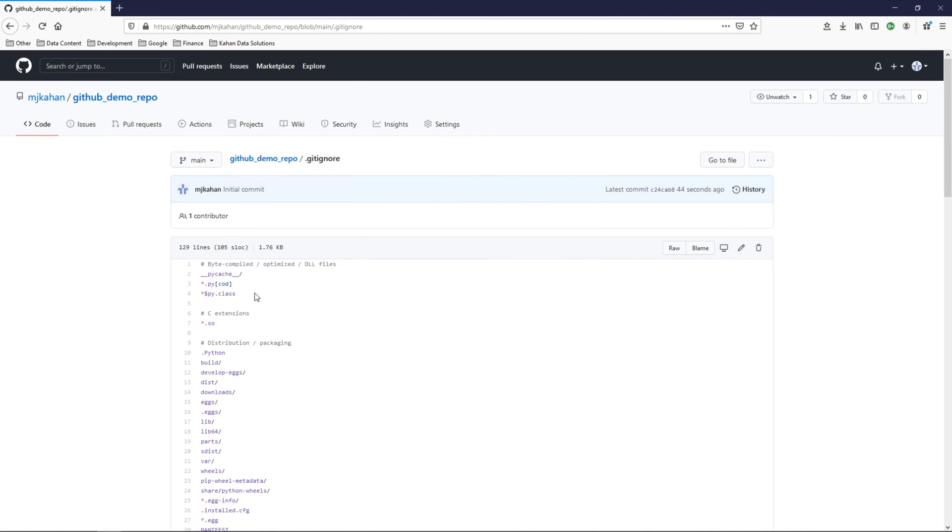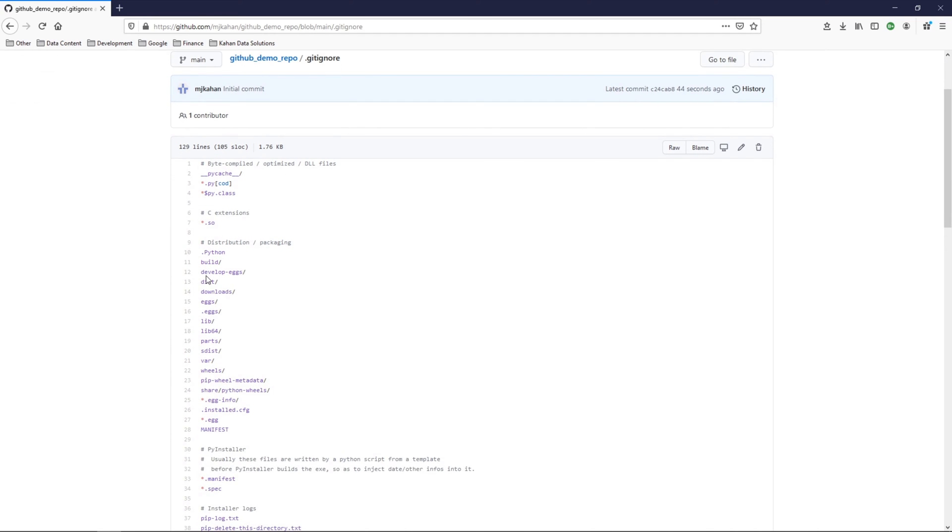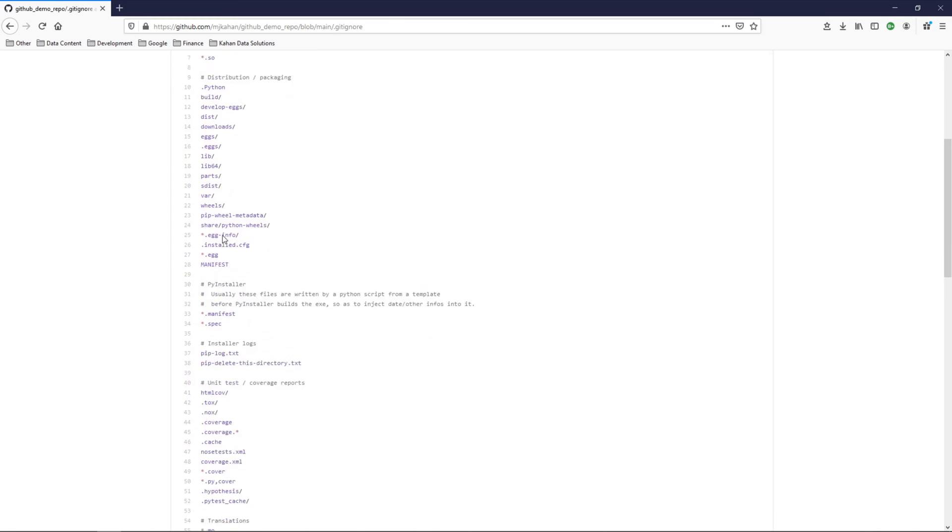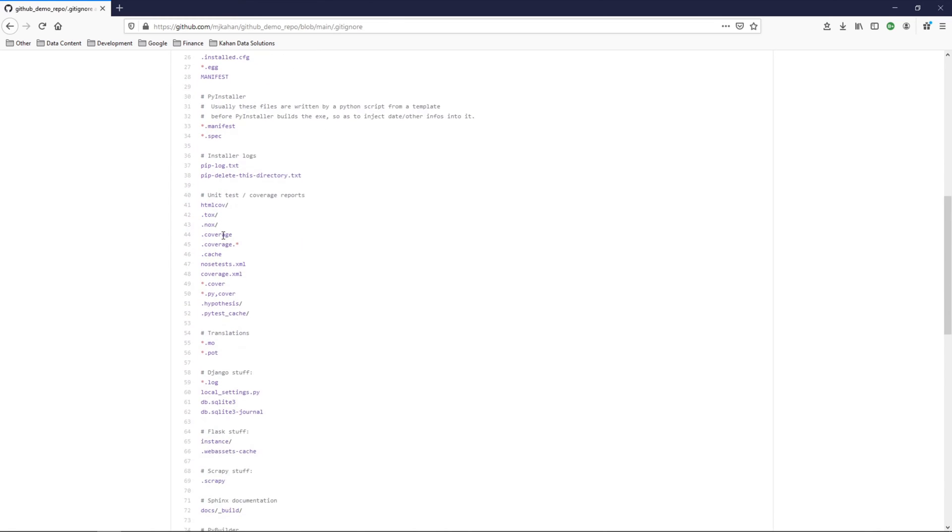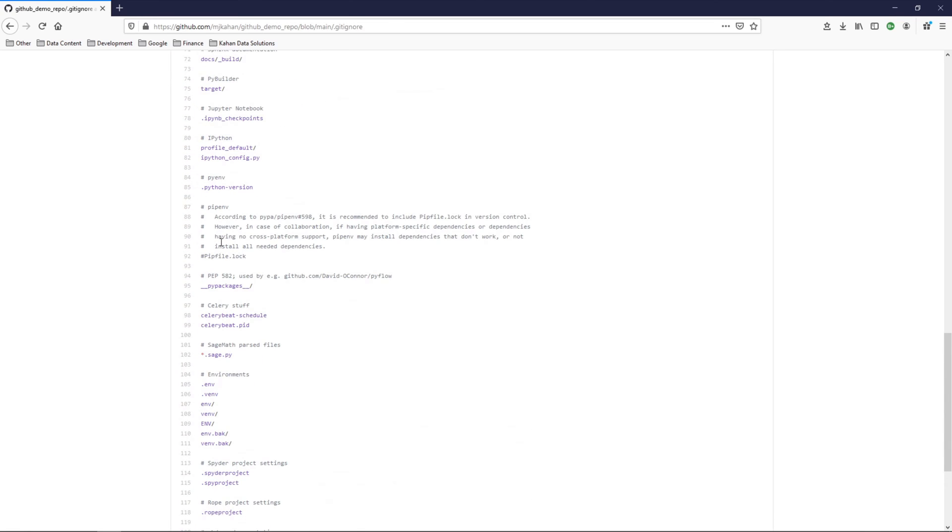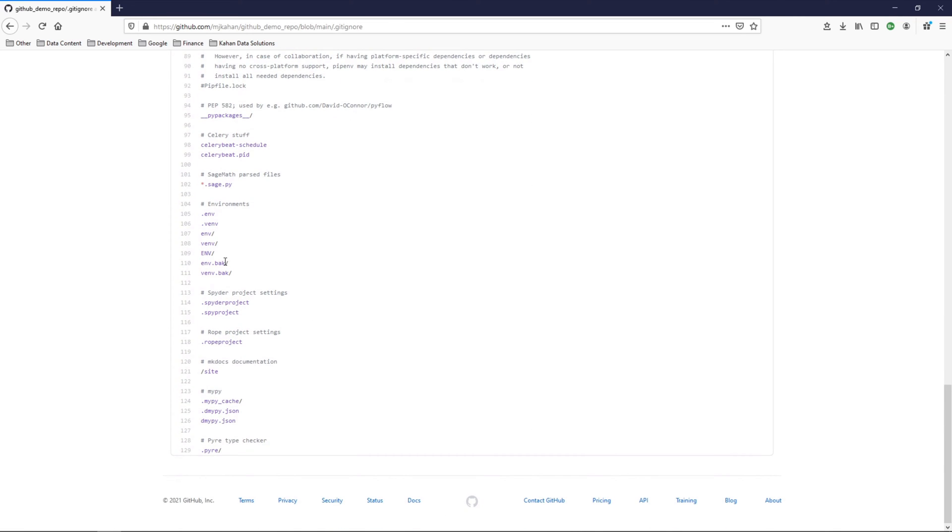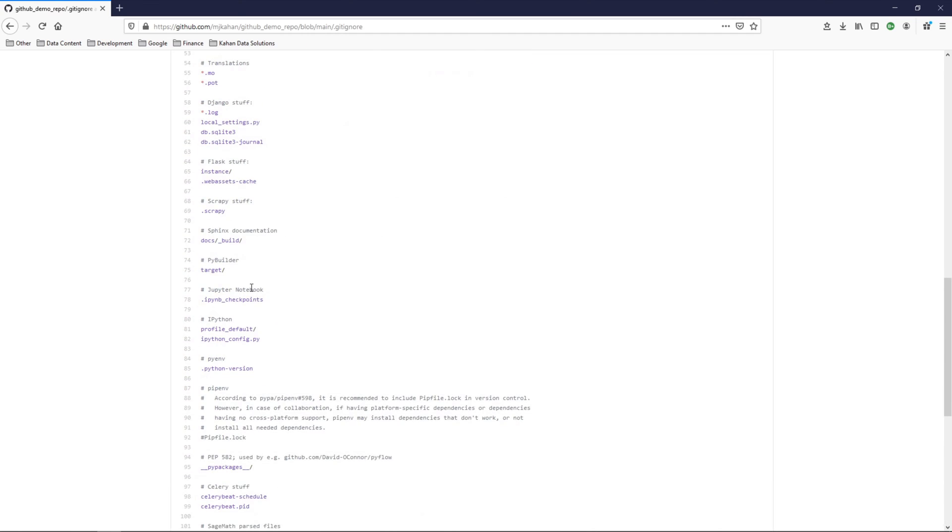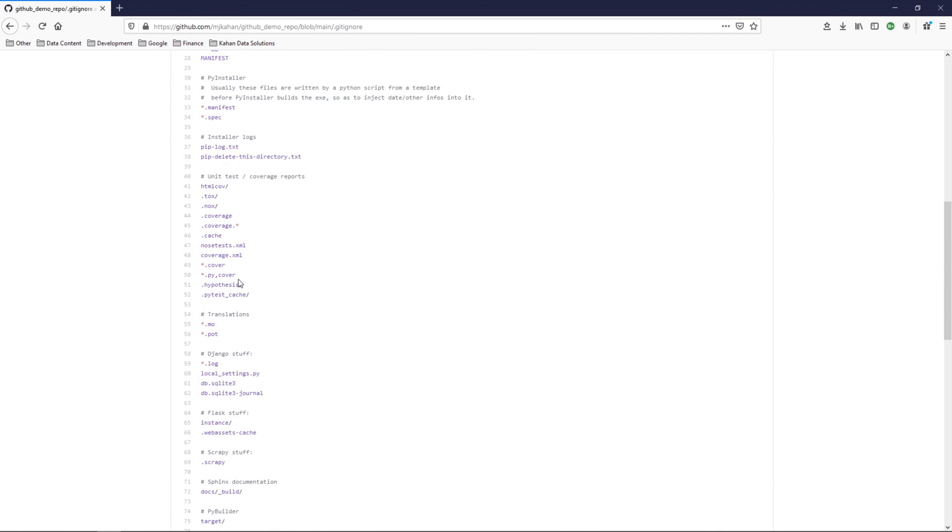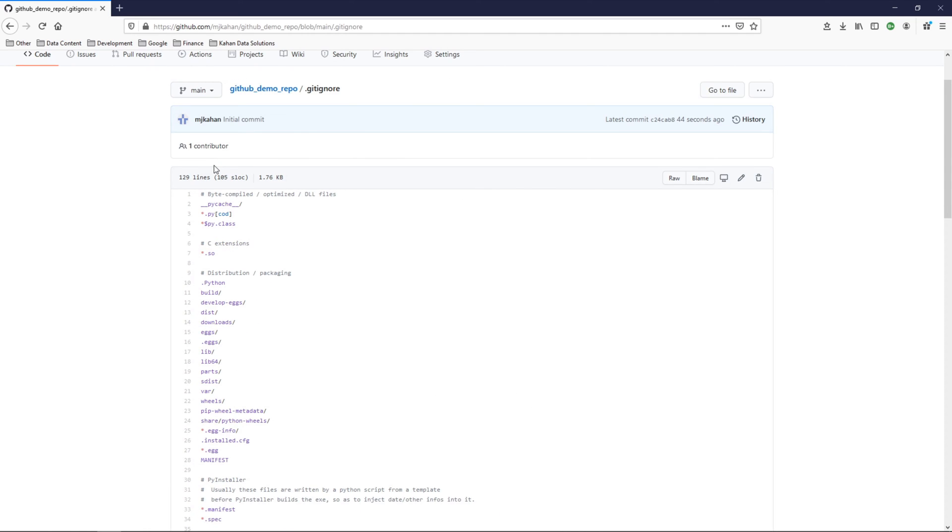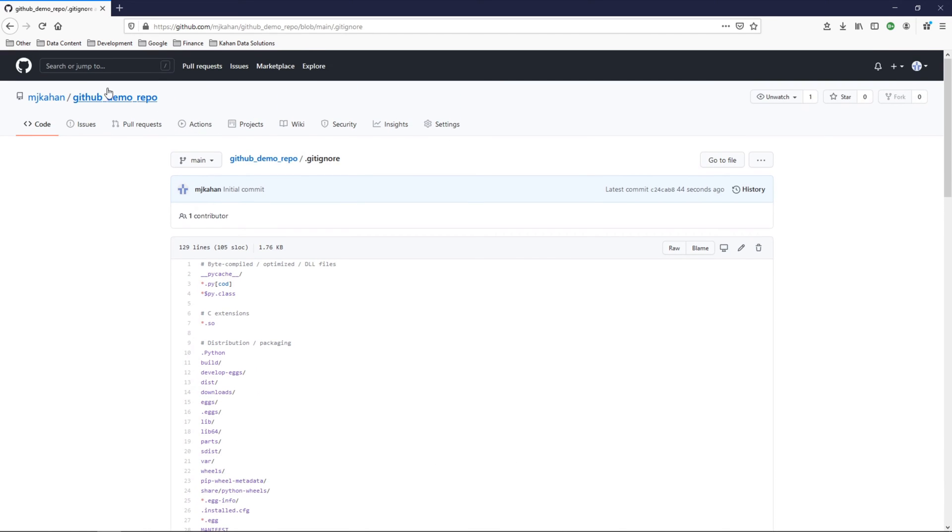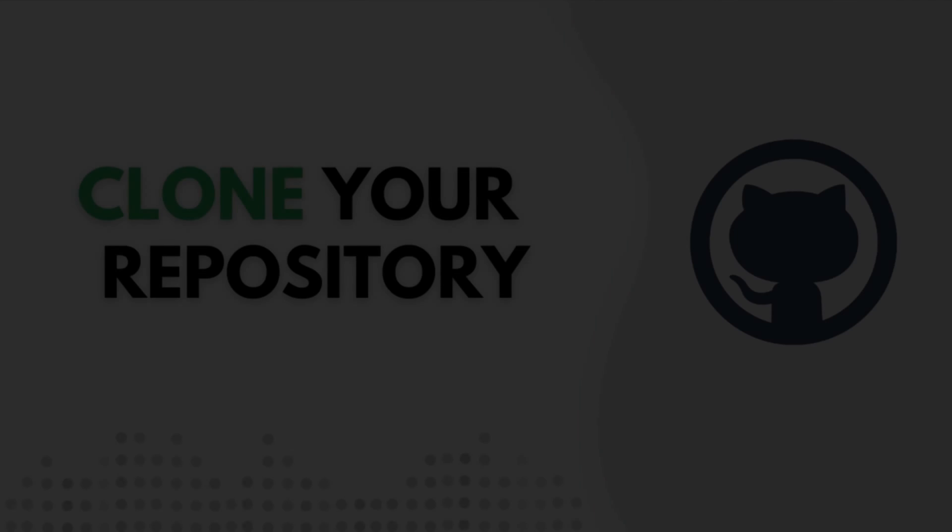Gitignore - because we selected that template for Python, it automatically populated it with these files and file paths that you very likely would not want to push to a project. So they're kind of helping you out here and just saying, here are the ones that most likely you're not going to want, and you can adjust as you need.